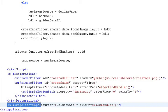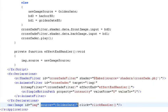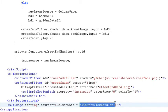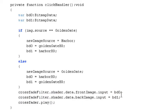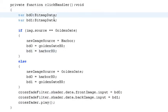We have our image control declared here. The source initially is going to be the golden gate image, but that's going to change over time. And when someone clicks on the image, we call our click handler. So we go back up, check out the click handler.